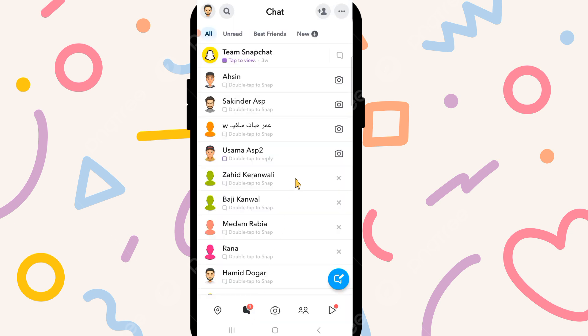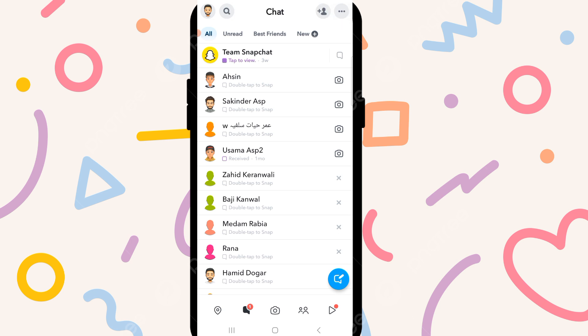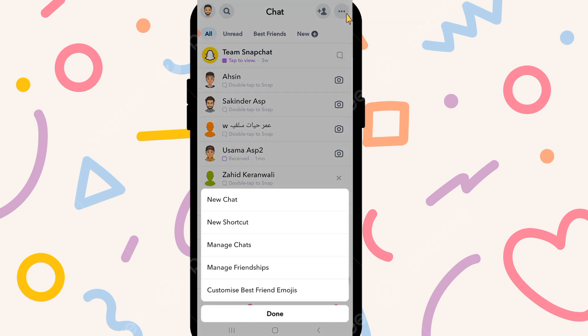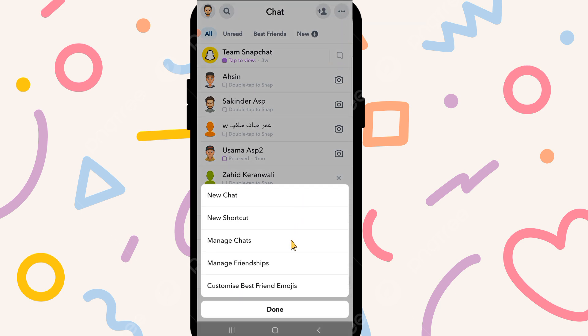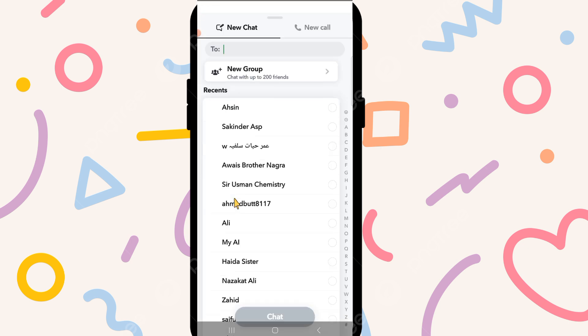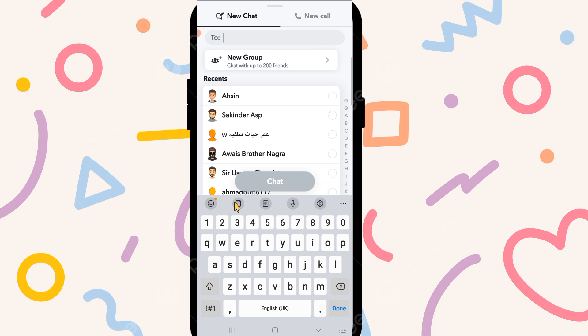Click on chat and then you can see three dots on the top right corner, so click on it. After this you can see new chat, so click on new chat and then click on new group.